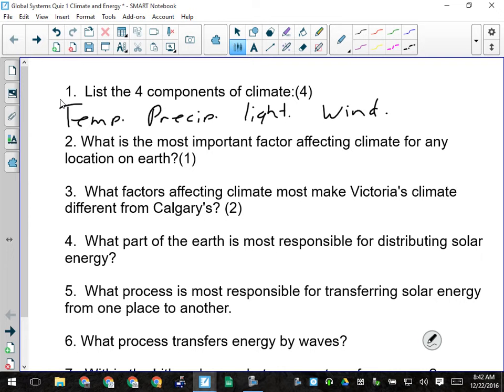What is the most important factor affecting climate for any location on Earth? Latitude.